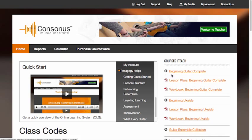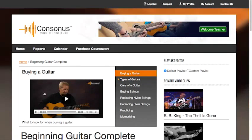Okay, let's have a look at a course page. We'll click on Beginning Guitar Complete. At the top of each course page are supplemental videos on a range of topics from styles of guitars to maintenance and how to practice. These videos aren't in the course lesson plans, but contain essential information for students new to the guitar.